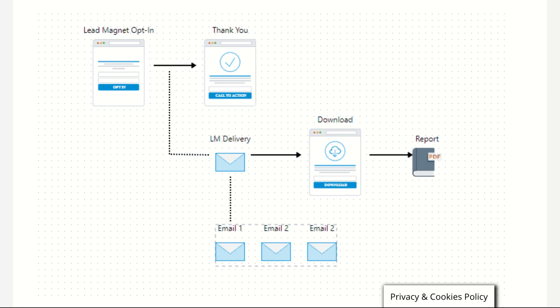Watch the video to the end and if you find value in this video I would appreciate it if you gave the video a like. Now to recap on my earlier videos, the cards will appear at the top of this video towards the end so you can refer to those videos. A lead magnet funnel comprises of the lead magnet page and the thank you page.